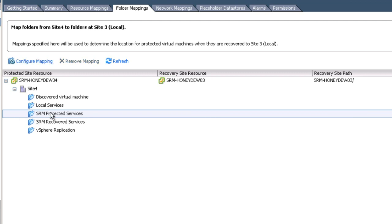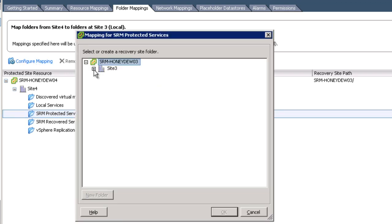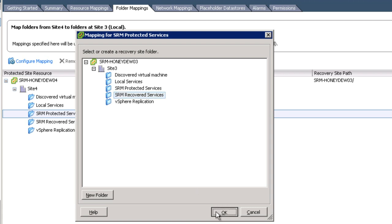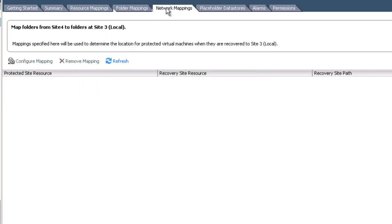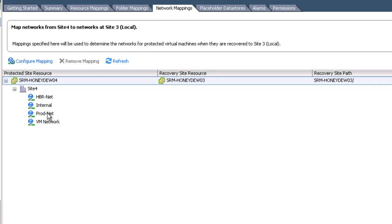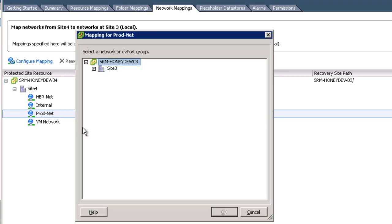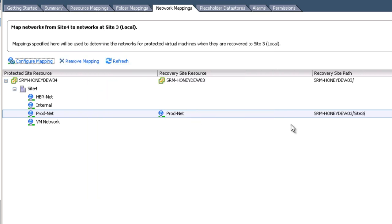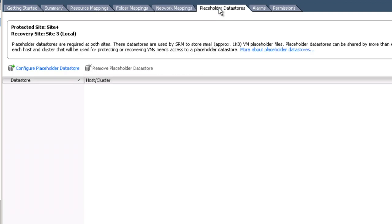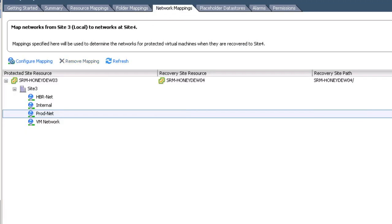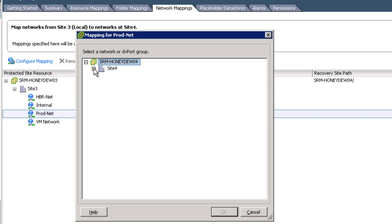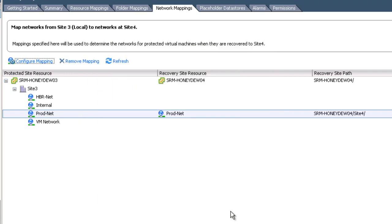We do exactly the same thing on site 4 — go back and do it in the equal and opposite direction. The idea is that we're building out an infrastructure whereby one site is the recovery site for the opposite site and vice versa. For network mappings, it's much the same idea: take your port groups and map them to the appropriate port group on the recovery site. If a VM is plugged into ProdNet on Honeydew 04, we want it plugged into ProdNet on Honeydew 03 — or it could be a completely different network or isolated VLAN, but you need that port group to exist before you do this task. We've now shown both sides, from site 3 and site 4's perspective.